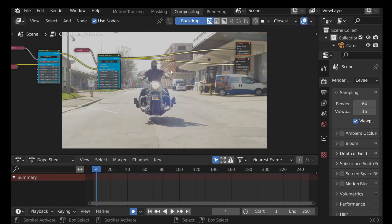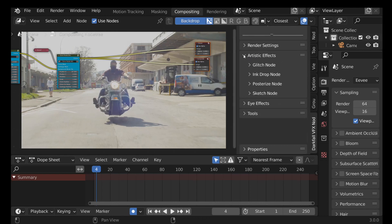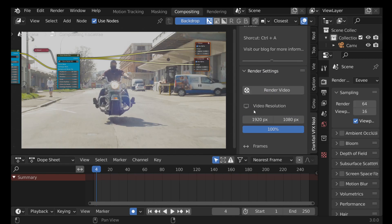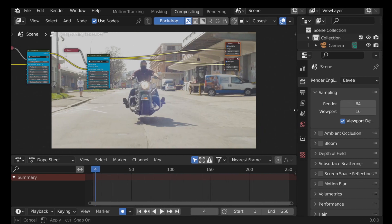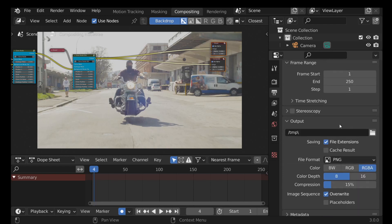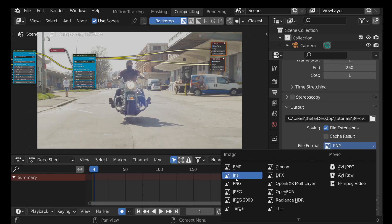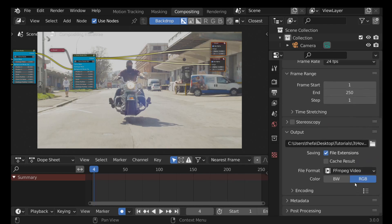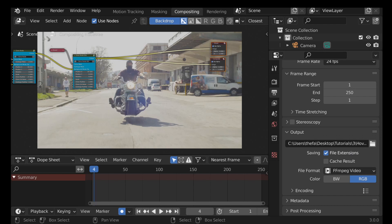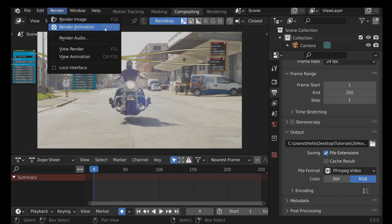Go ahead and add some color grading and any other extra touches you think look good. When you're happy and want to render, if you have the VFX Nodes add-on go to Render Settings, change the settings, and hit Render Video. Without the add-on, manually set resolution, frame rate, output path, and file format. To render as a movie clip, choose FFmpeg Video, select the H.264 in MP4 preset, then go to Render > Render Animation or press Ctrl+F12.